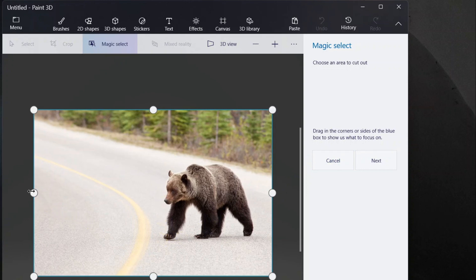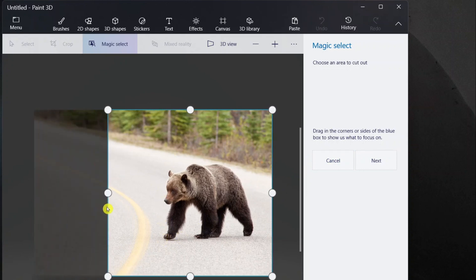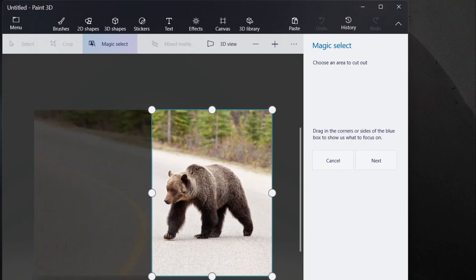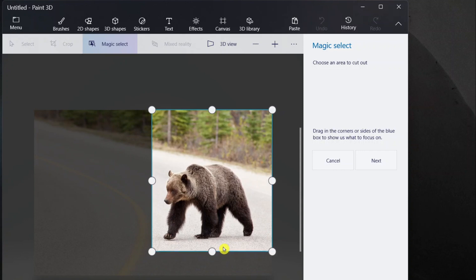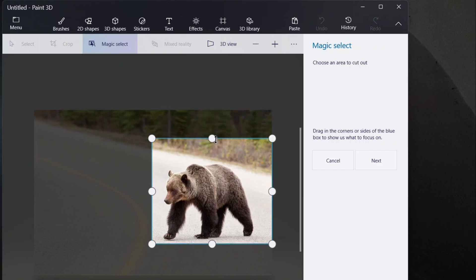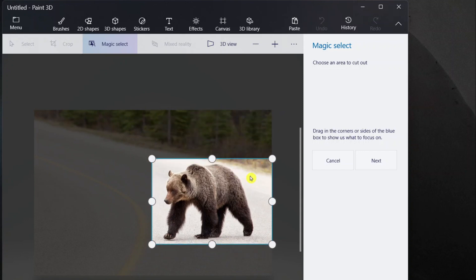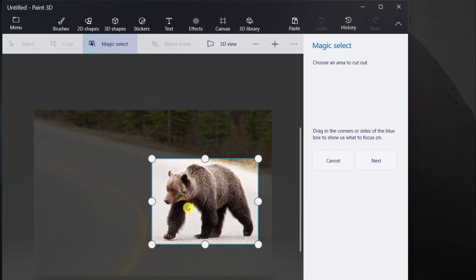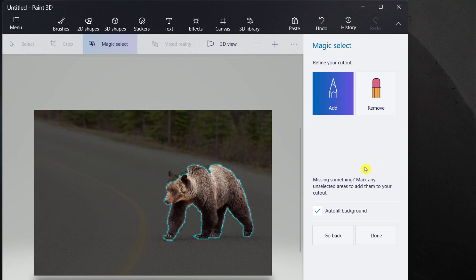I need this bear to be focused on, so I'll just drag to focus this. I think this will be fine. Then you need to click on Next. After, you see it is not perfect.